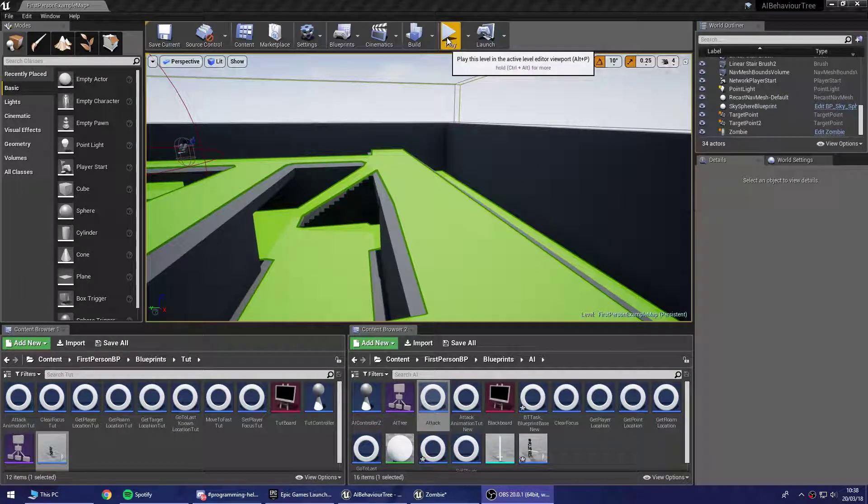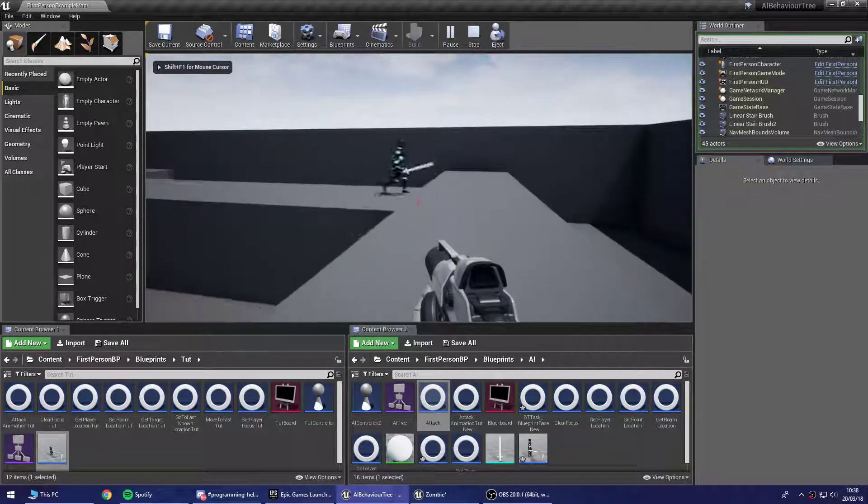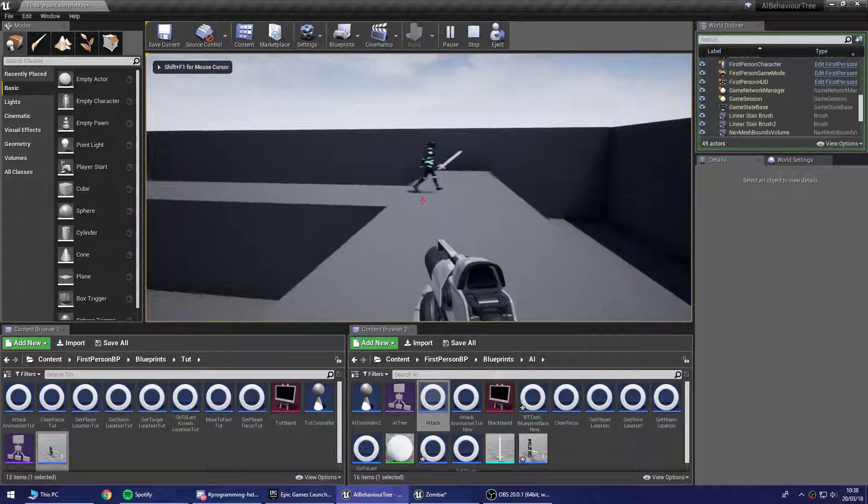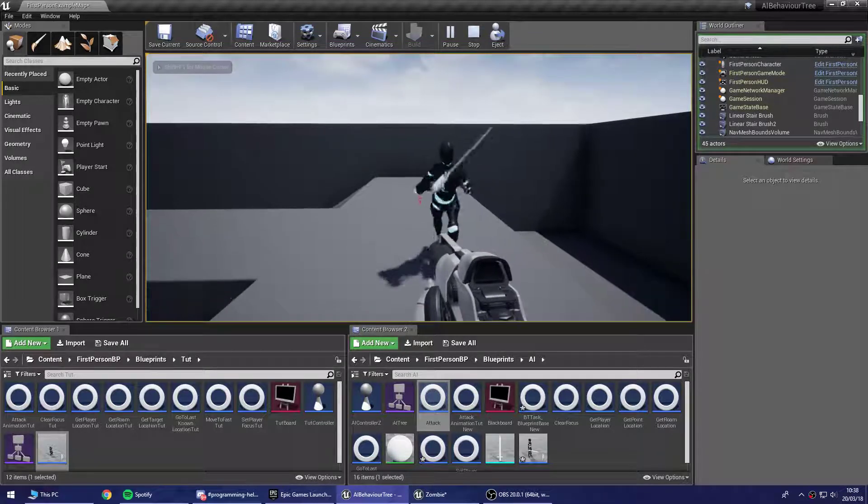Hello there guys, welcome to another Unreal Engine 4 tutorial. In this one we're going to be taking a look at getting our AI to shoot as opposed to do a melee attack.